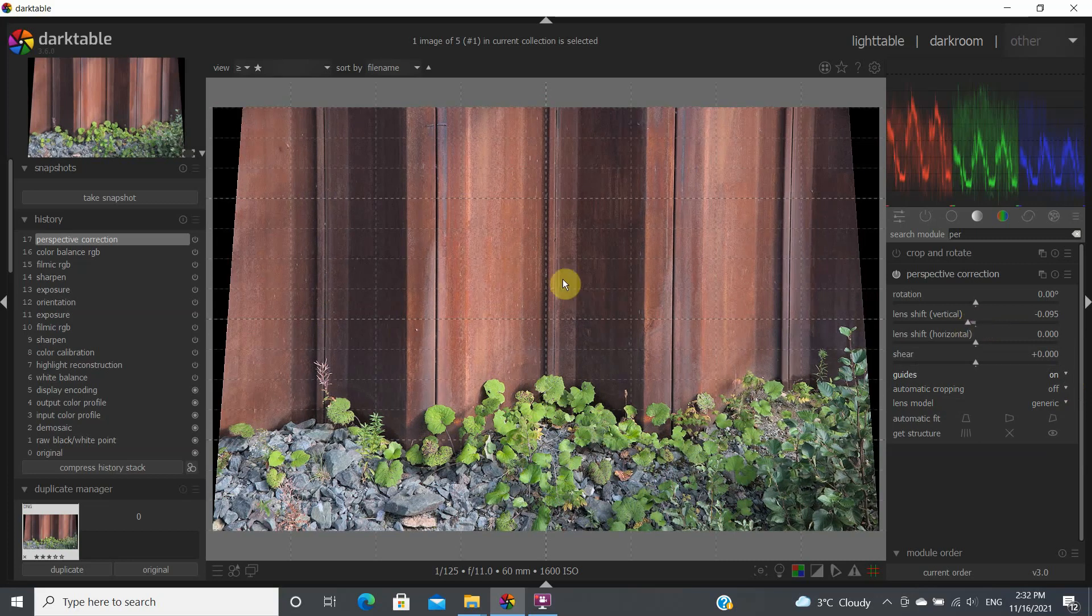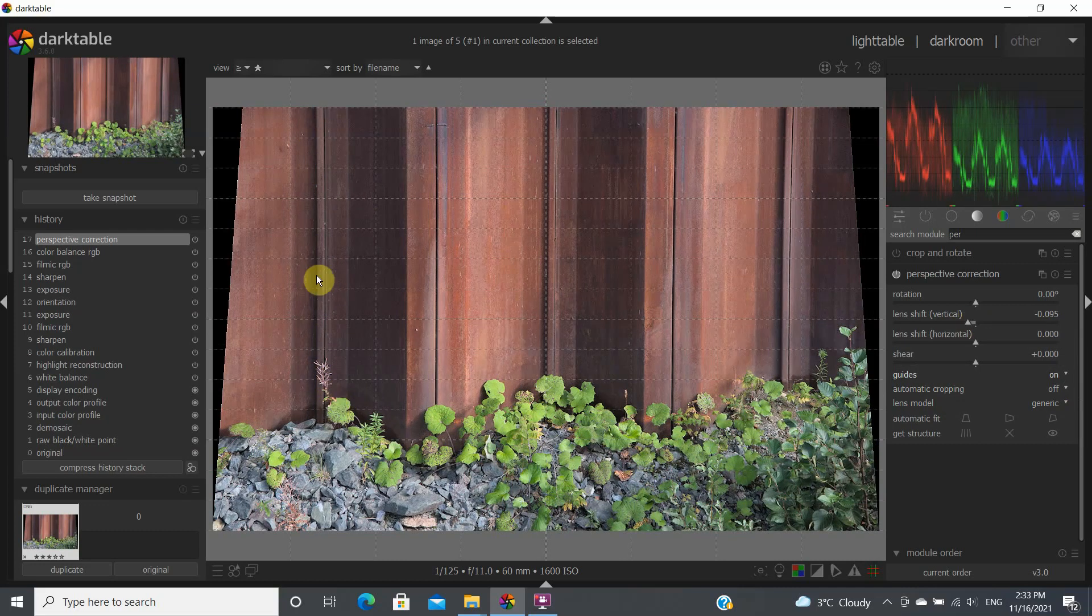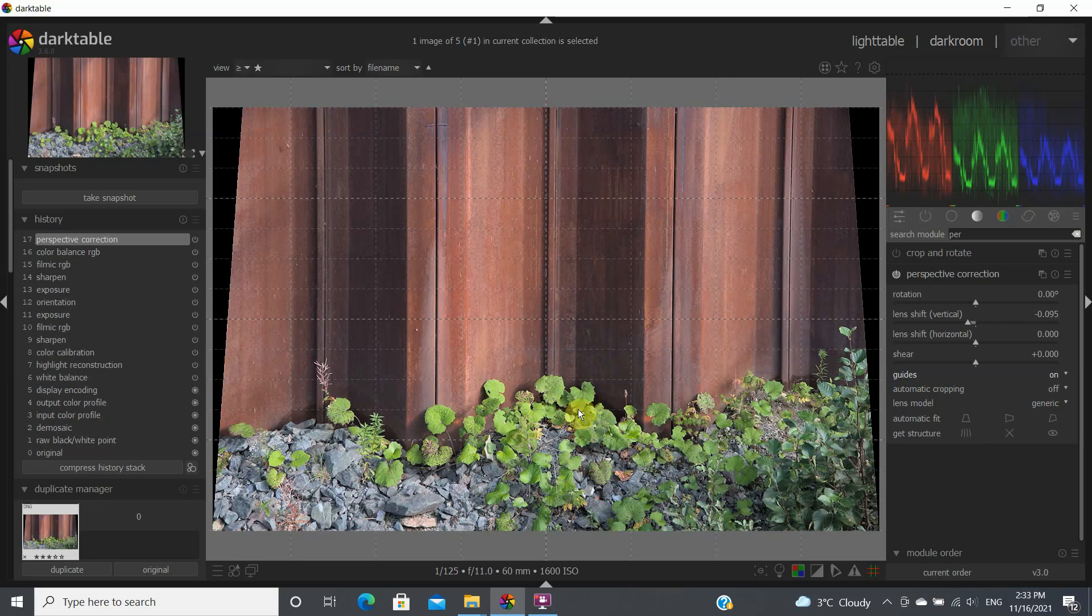So after tweaking this slider a little bit, we can see that the lines now are pretty close to being perpendicular in this area, pretty good in the middle and they're pretty good at the other end. So let's say that we're okay with that. That would be perfect.